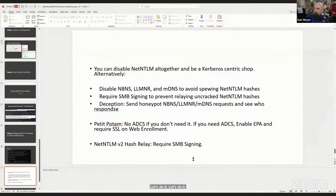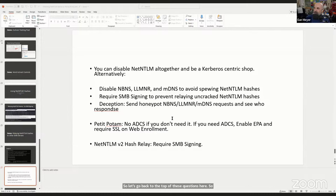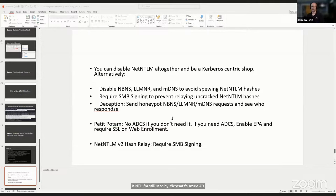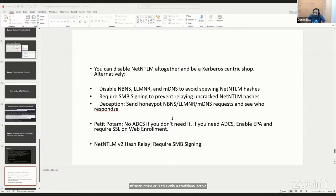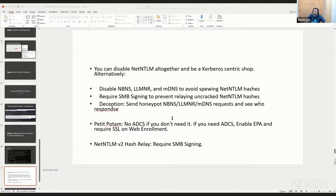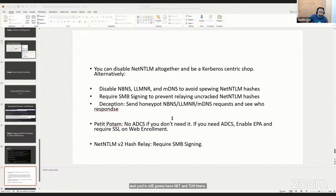First question: is NTLM still used in Microsoft Azure AD Entra infrastructure, or is this only a traditional Active Directory technology? It is truly an on-premises technology, with a caveat. Not many organizations are purely Azure AD — the majority use hybrid infrastructure, and you are still going to have NetNTLM there. So unfortunately we are going to be seeing NetNTLM for a very long time to come. Many organizations claim Azure AD but there's still one domain controller in the data center in Poughkeepsie because of some legacy app.